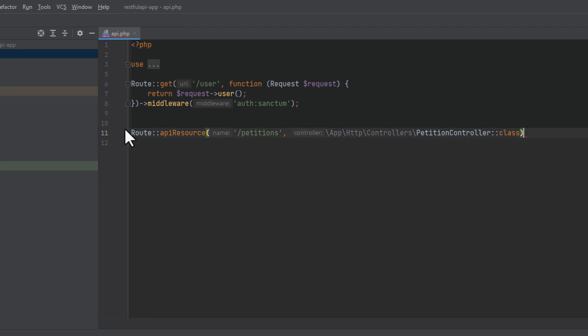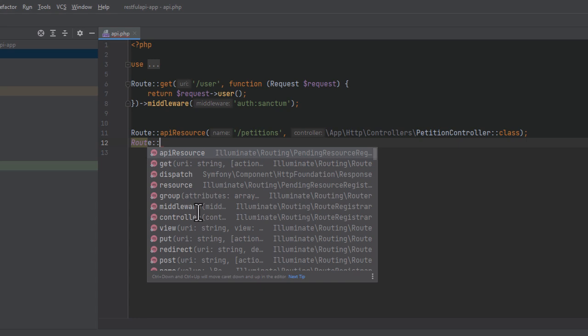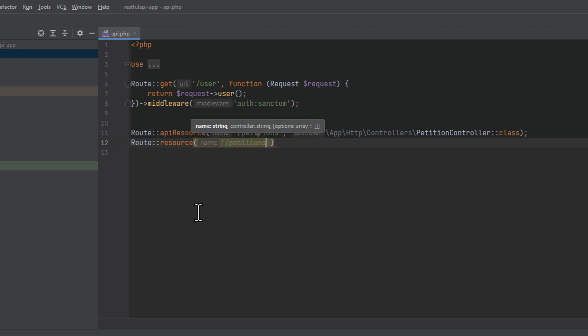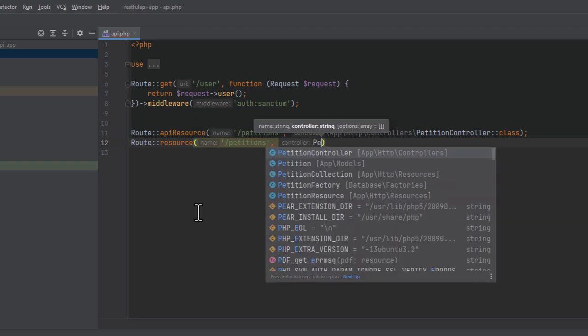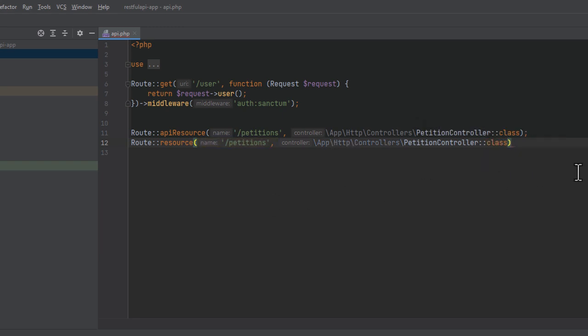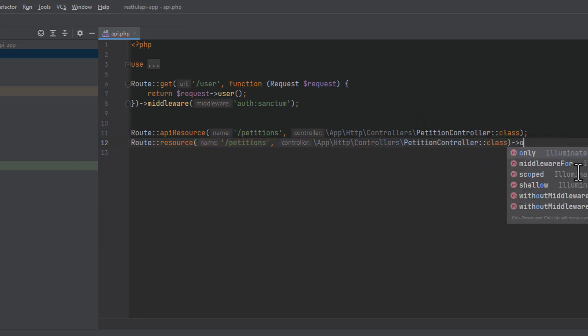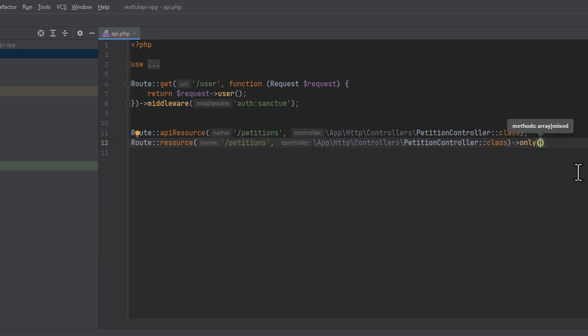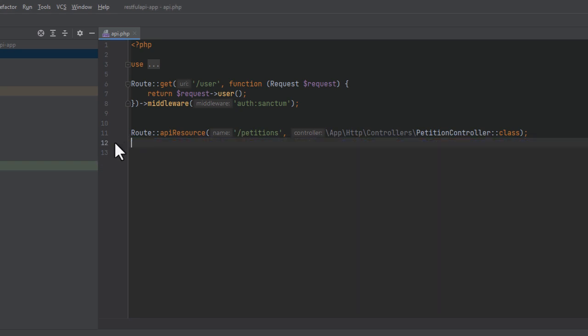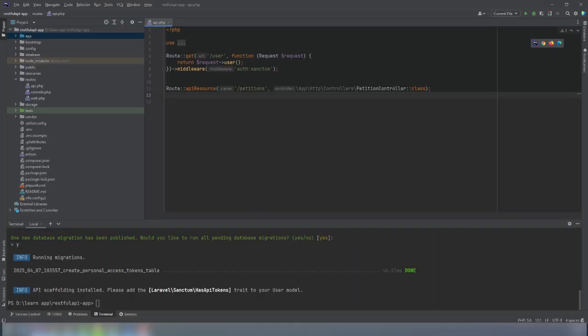There may be a time where the controller only has some actions such as the index or the show action. In this case, we can use the route resource method to instruct Laravel that we only need specific routes. We would say route resource, then send it to the petitions endpoint associated with the petition controller, and then we chain the only method that accepts an array of controller actions we want to create. In our case, the index and the store method. In our case, we need all actions. So let's revert our code back and use the API resource instead.